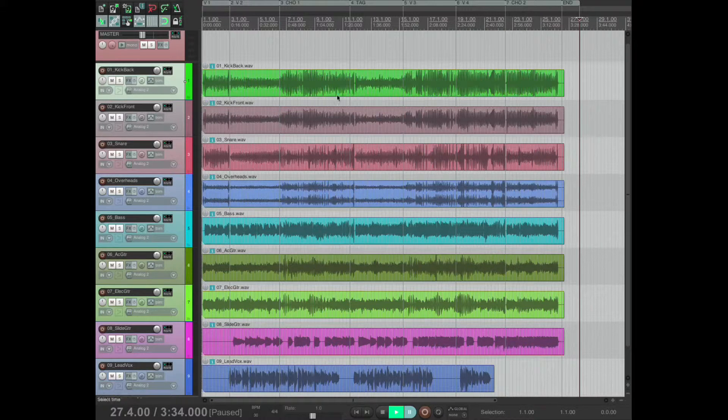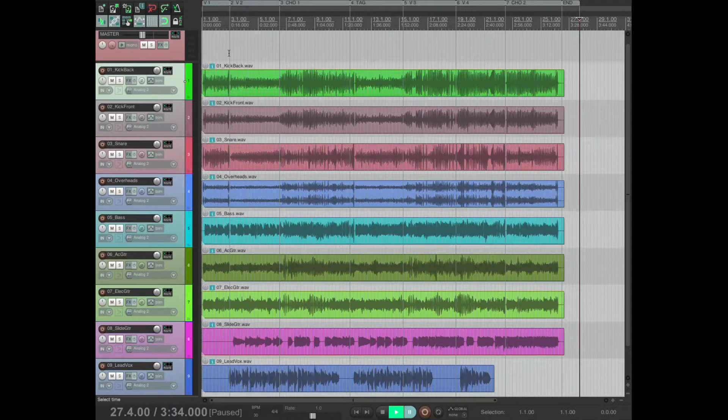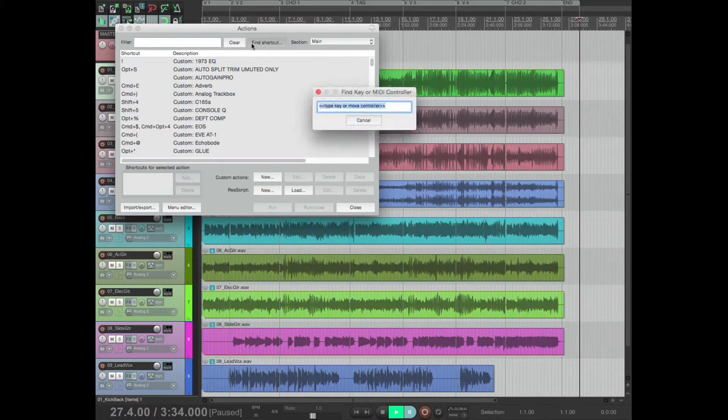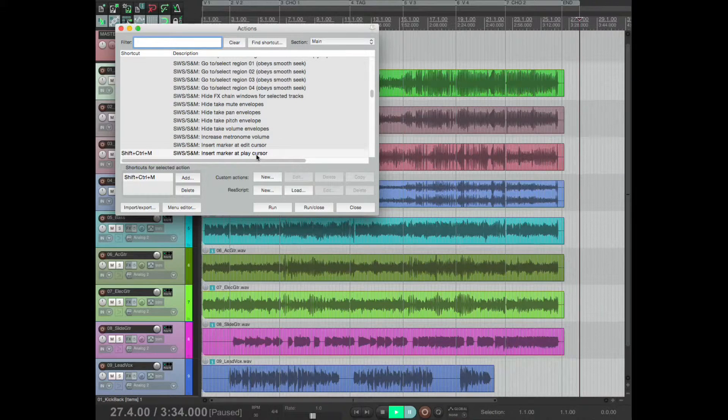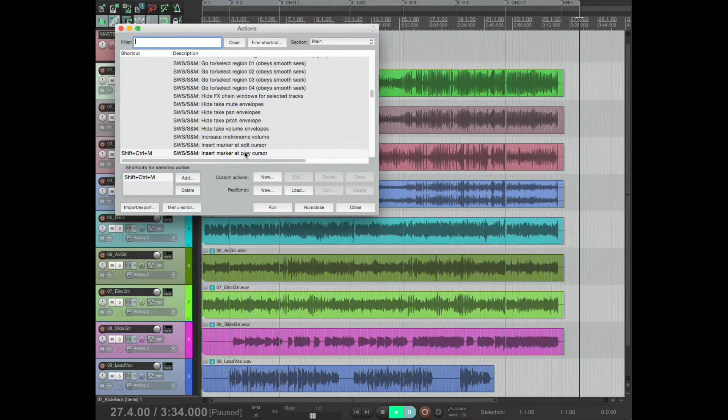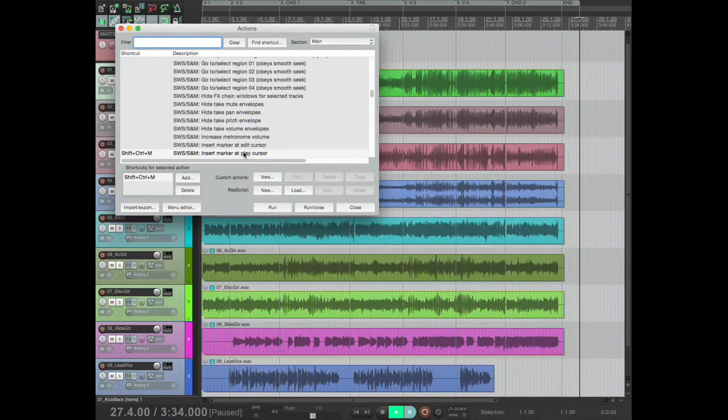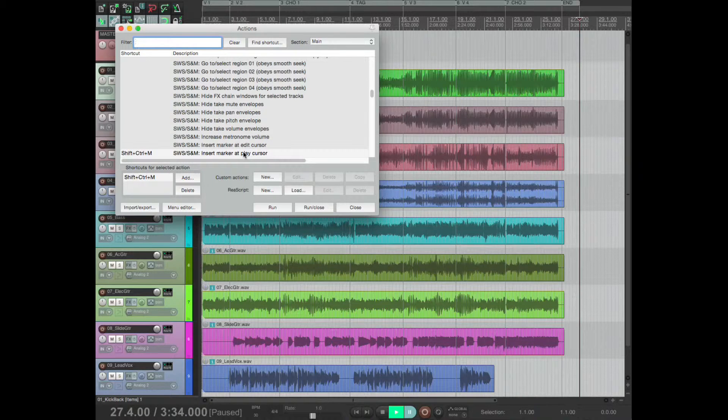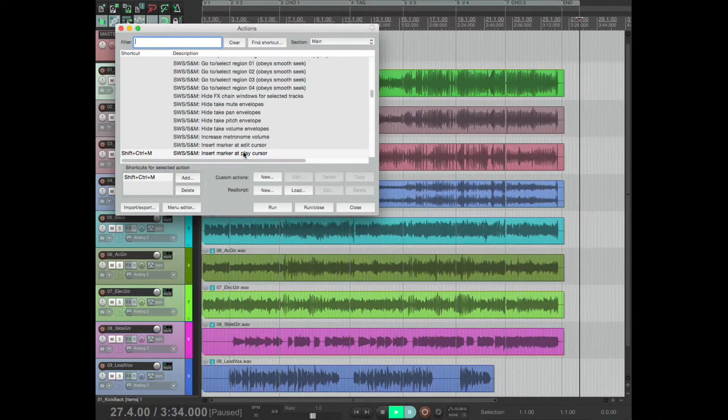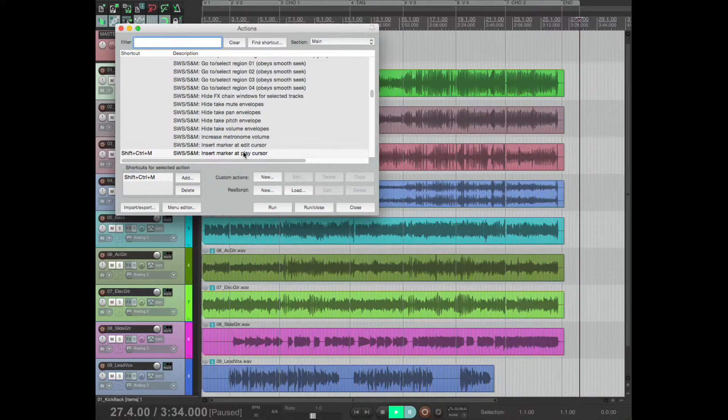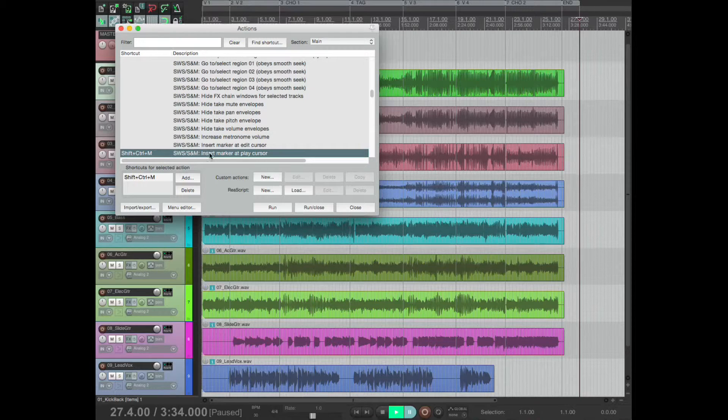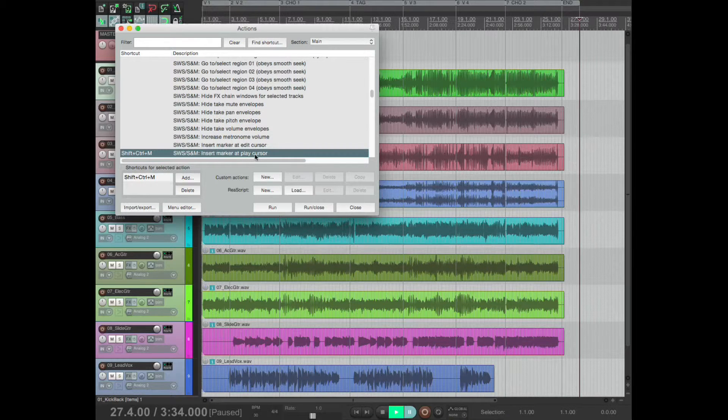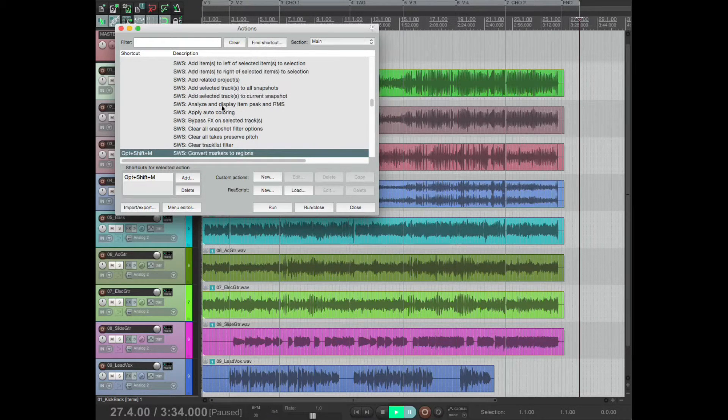Now I'm going to go back and show you what I have set up. The first one is this one: insert marker at play cursor. So it's not just create marker or insert marker, it's insert marker at play cursor. So when you're listening through to the song for the very first time, you could just be throwing markers in as you hear a change in section. So that's in the actions list: insert marker at play cursor.